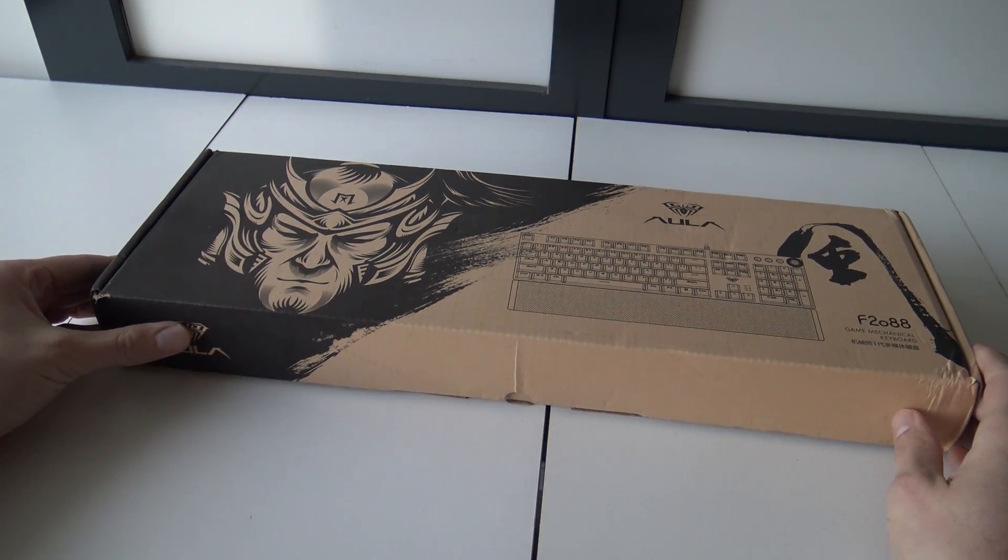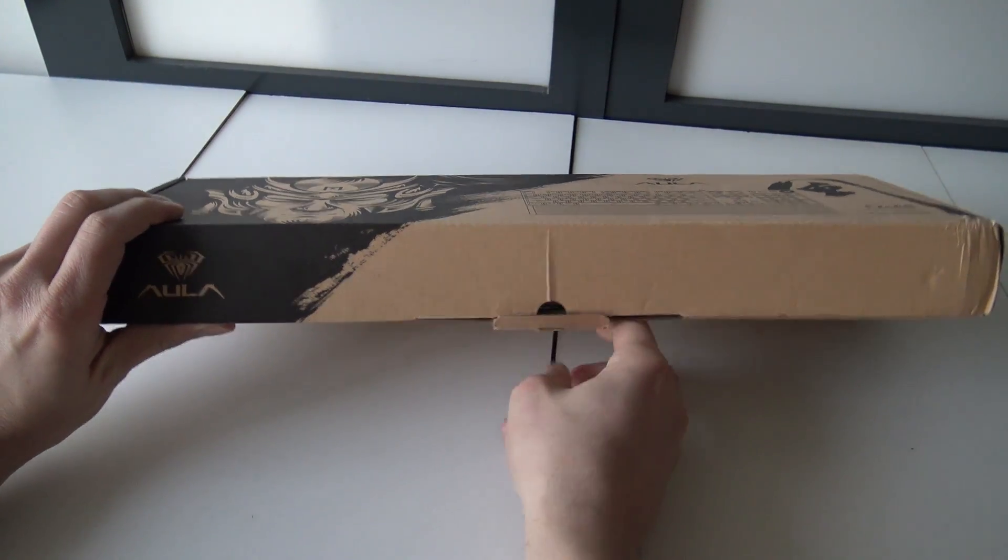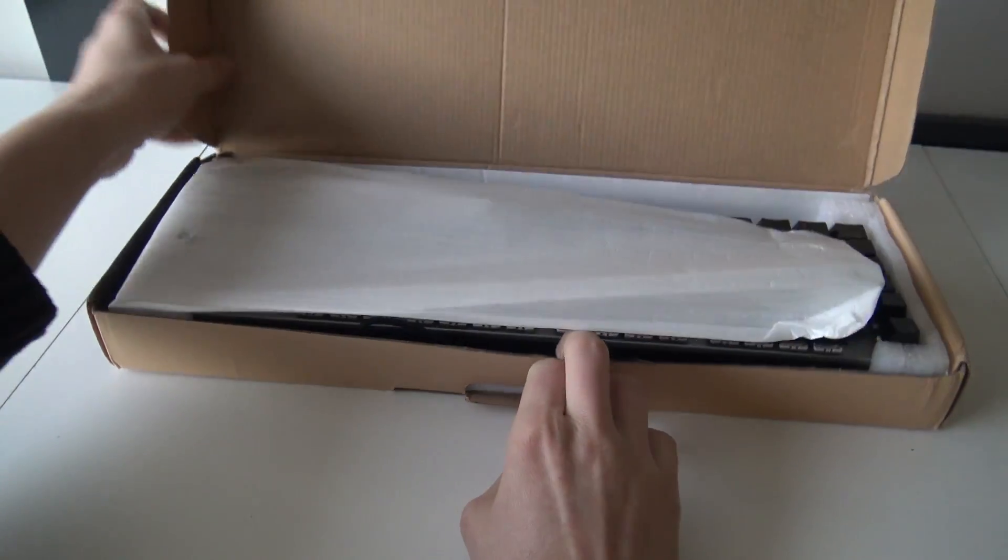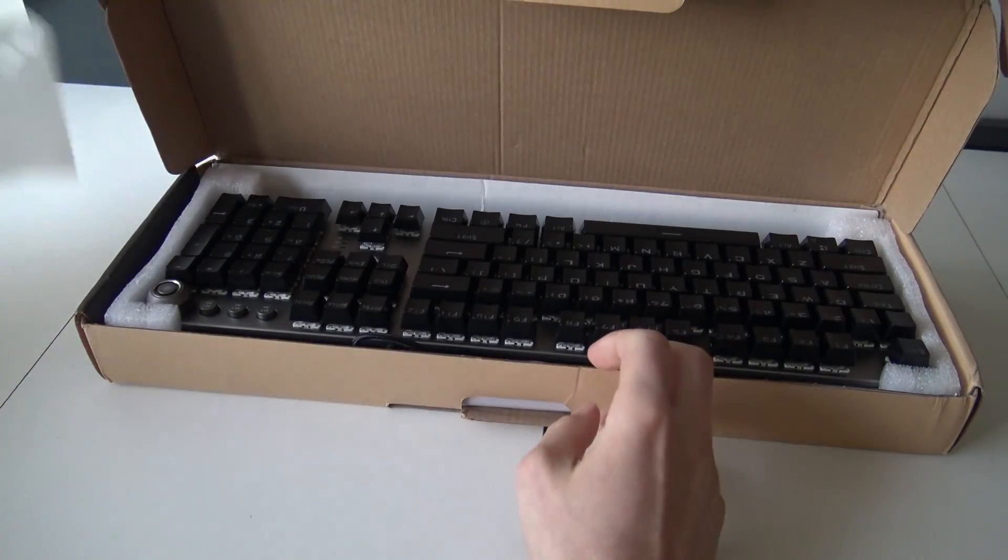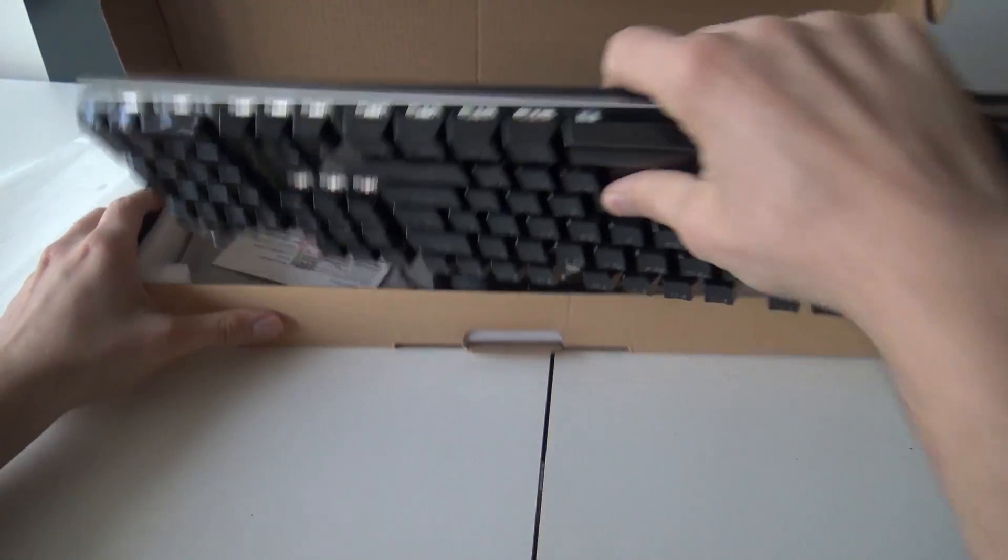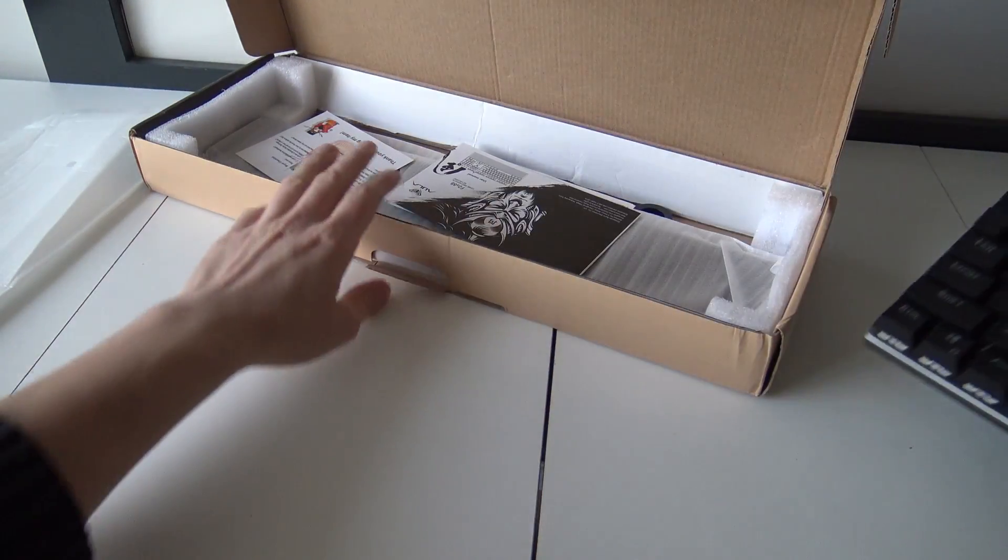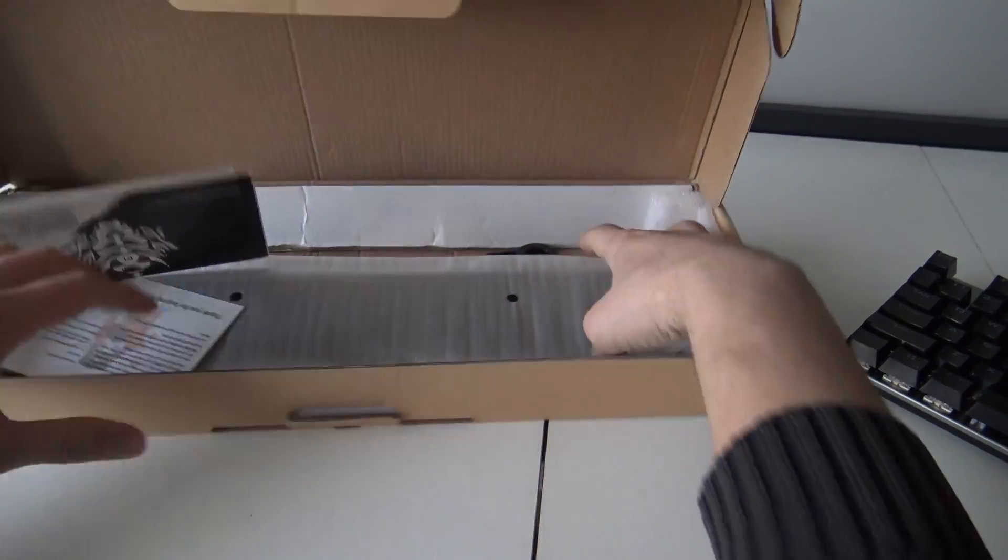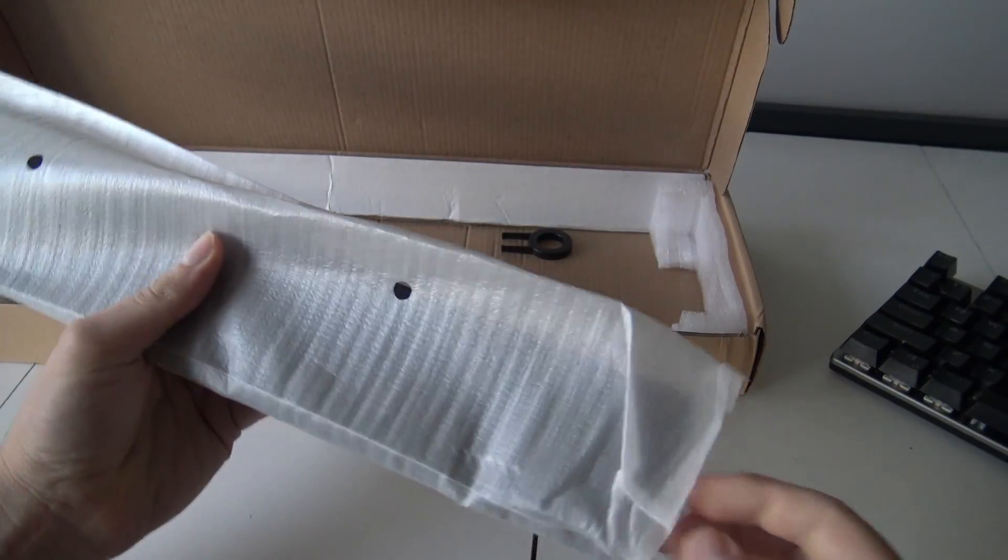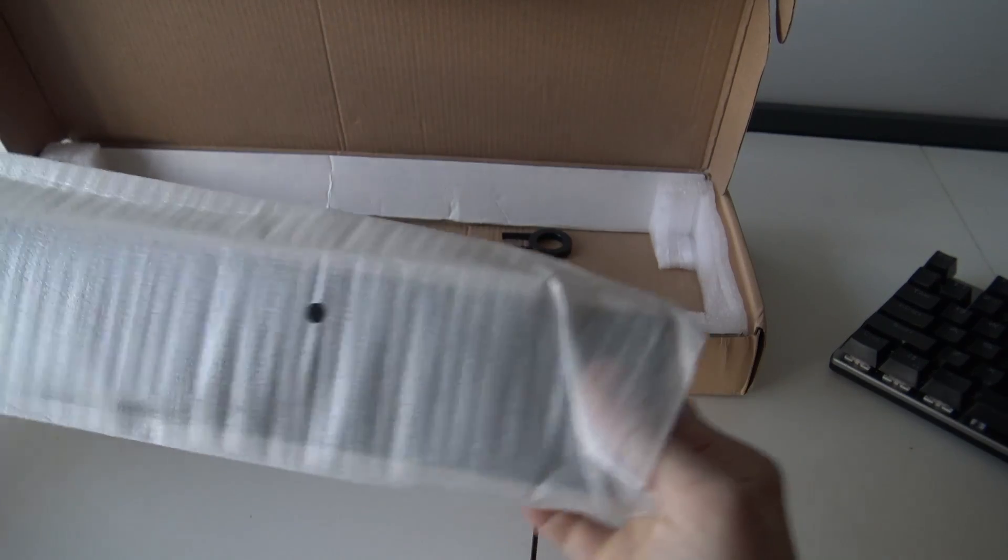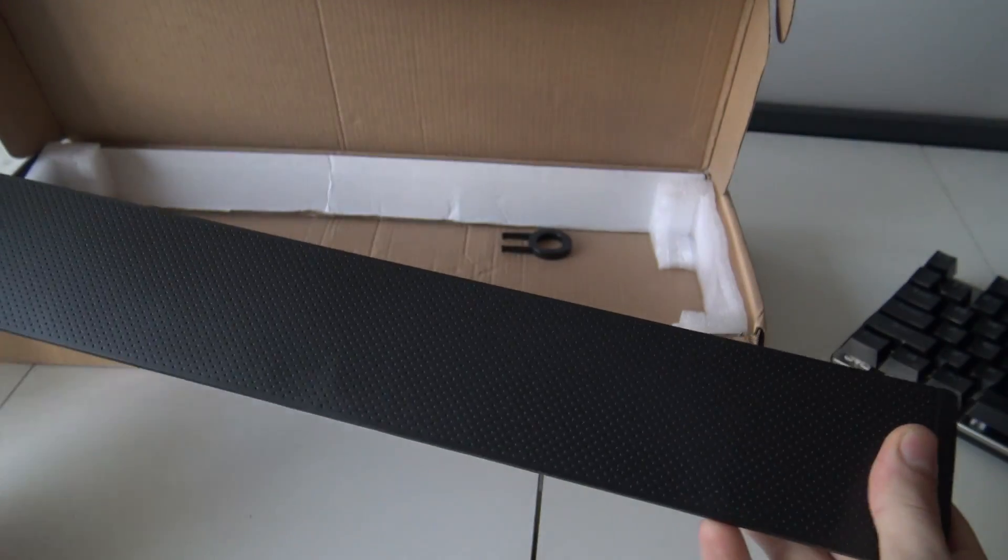Alright, so when opening up the package, what we can see is already the keyboard. And what I've noticed is that it's a very compact box for a very huge keyboard. At the bottom we are finding the attachment I really love about it. Keep in mind when you're ordering, not all the keyboards have this. So keep in mind when you're ordering this keyboard that you're ordering the right one.